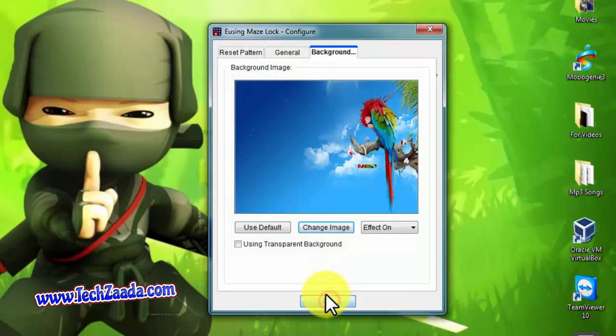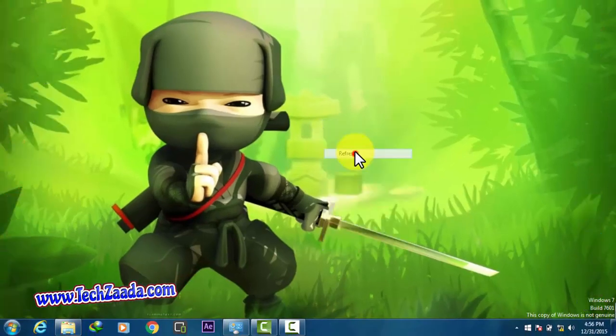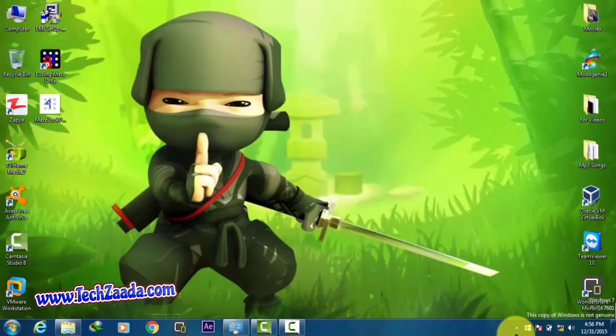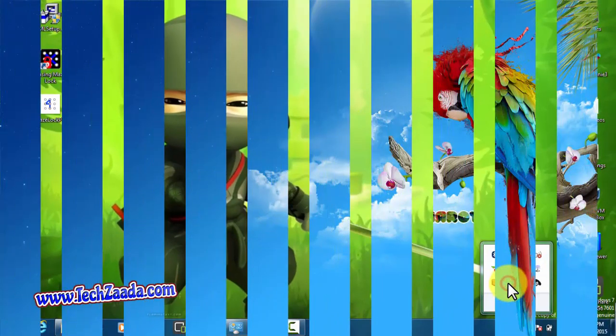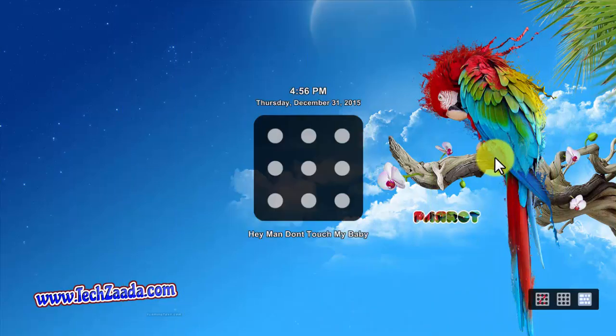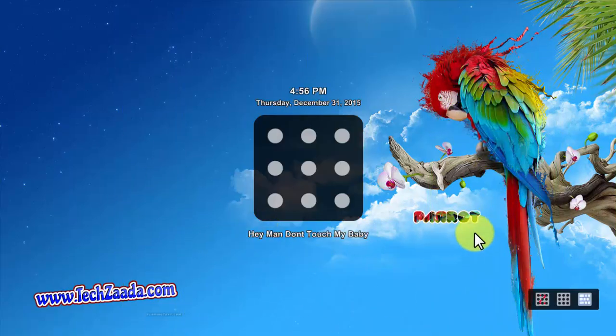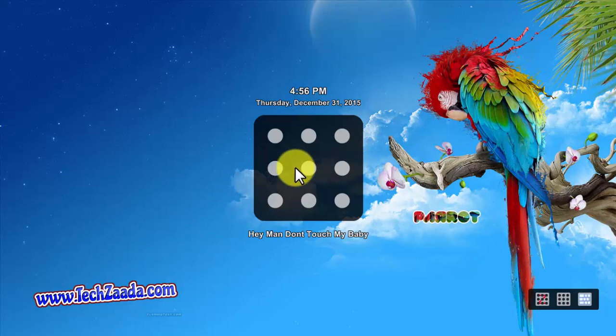After that, click on OK, and now it's done. Let's lock the computer, and now you can see the background is changed, text changed, everything changed.